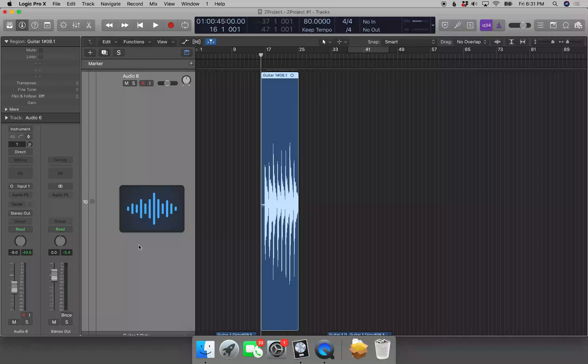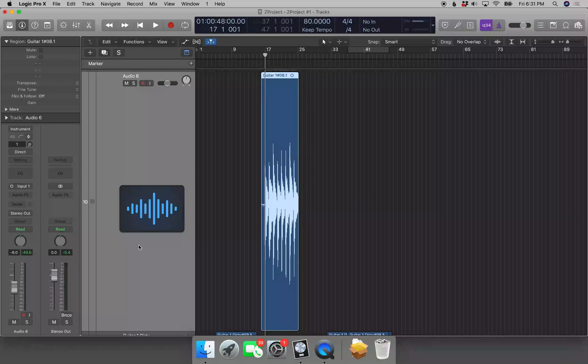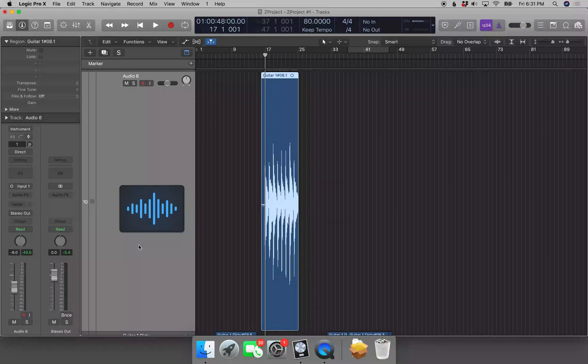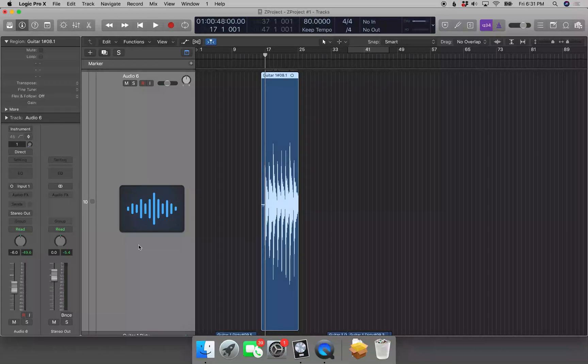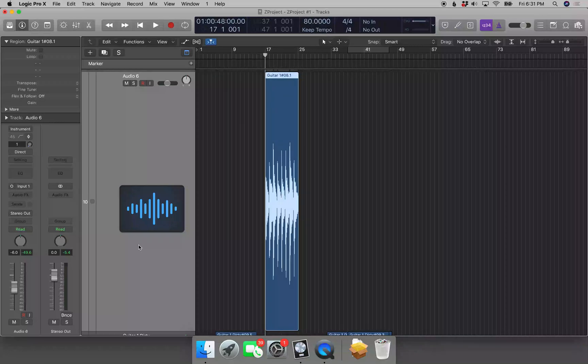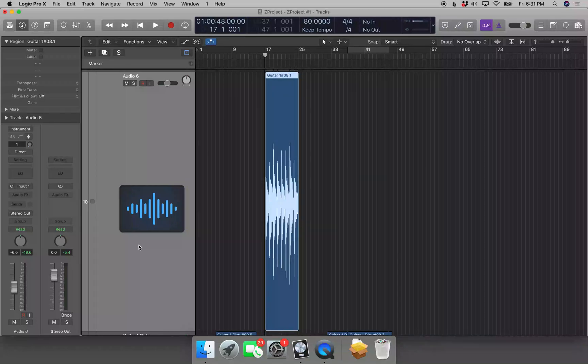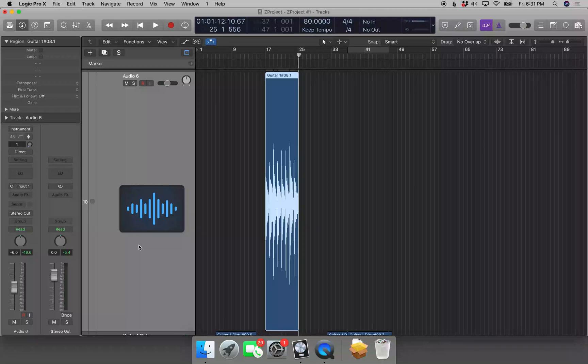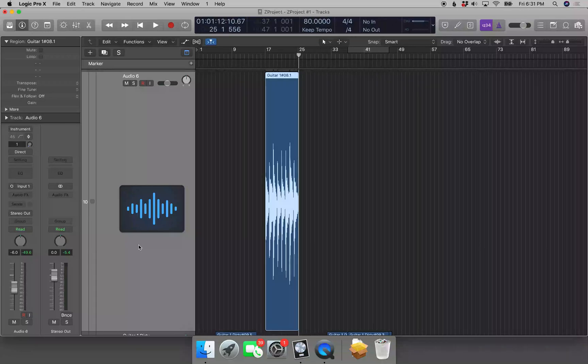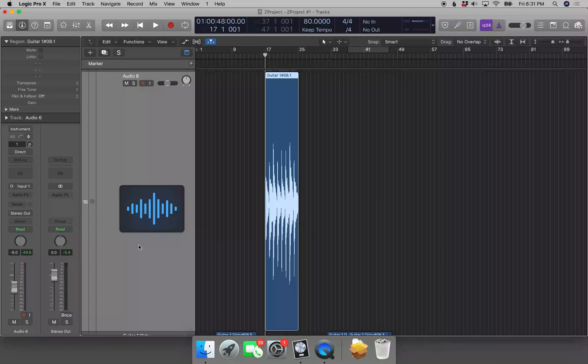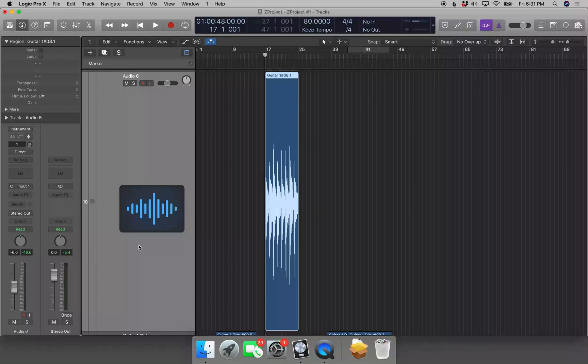Or you can go to measure 17, 17 bars one beat one tick, and hit Command+Left Bracket, and that sets the start of the region to the playhead. So now if I do Ctrl+End, 25 bars one beat 556 ticks, and Ctrl+Home, 17 bars one beat one tick, see the region starts at measure 17.